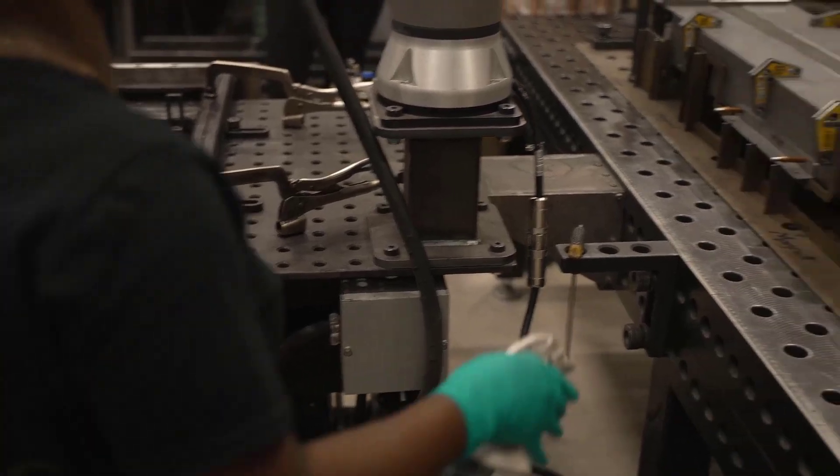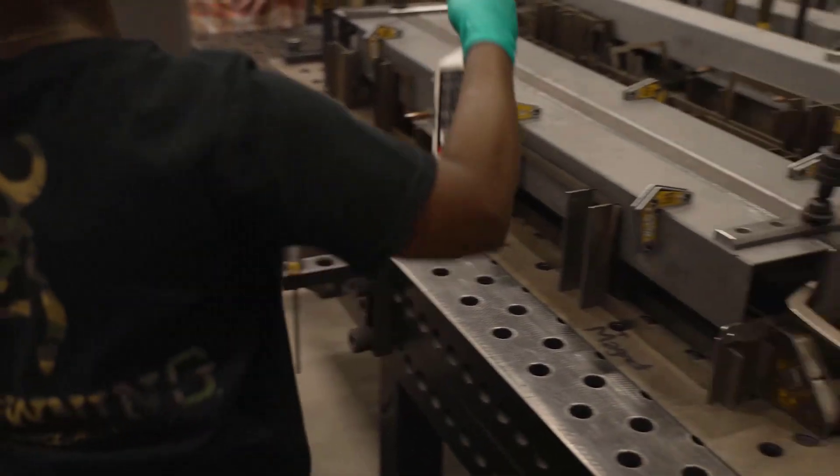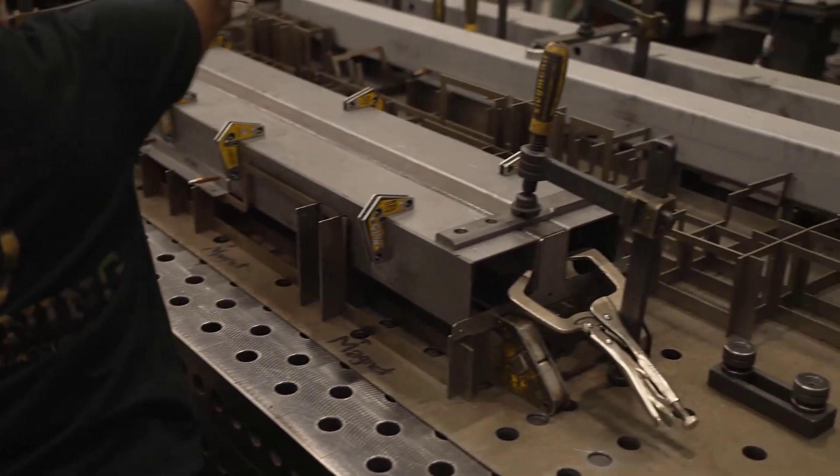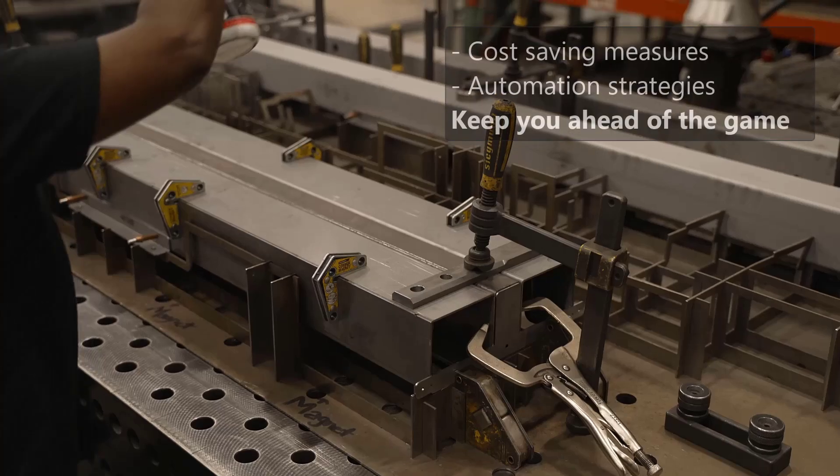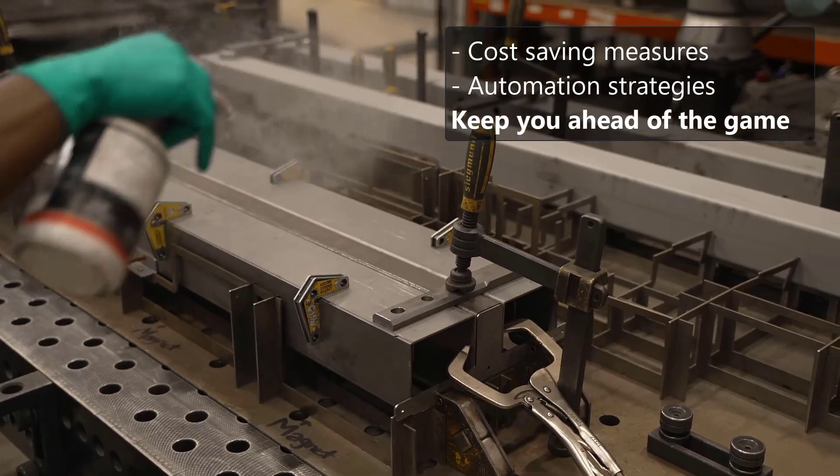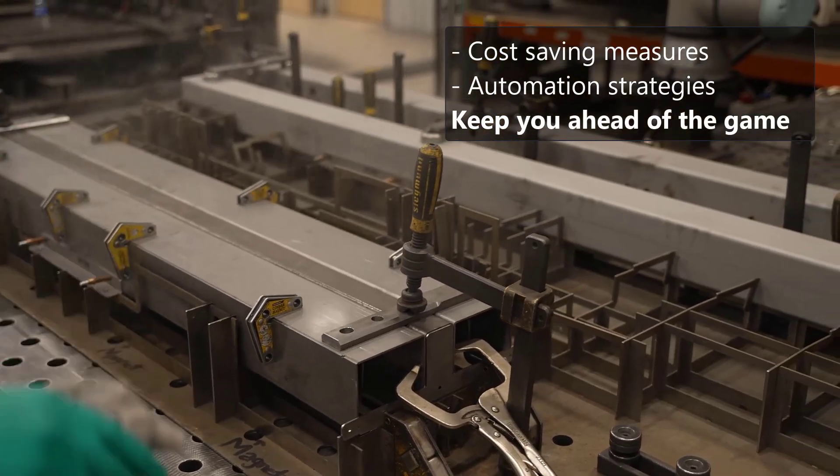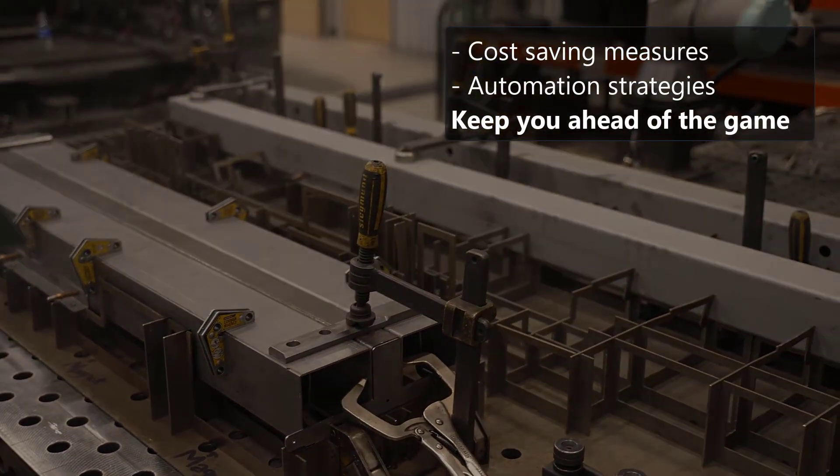In today's competitive manufacturing landscape, embracing cost-saving measures and automation strategies is crucial for staying ahead of the game.